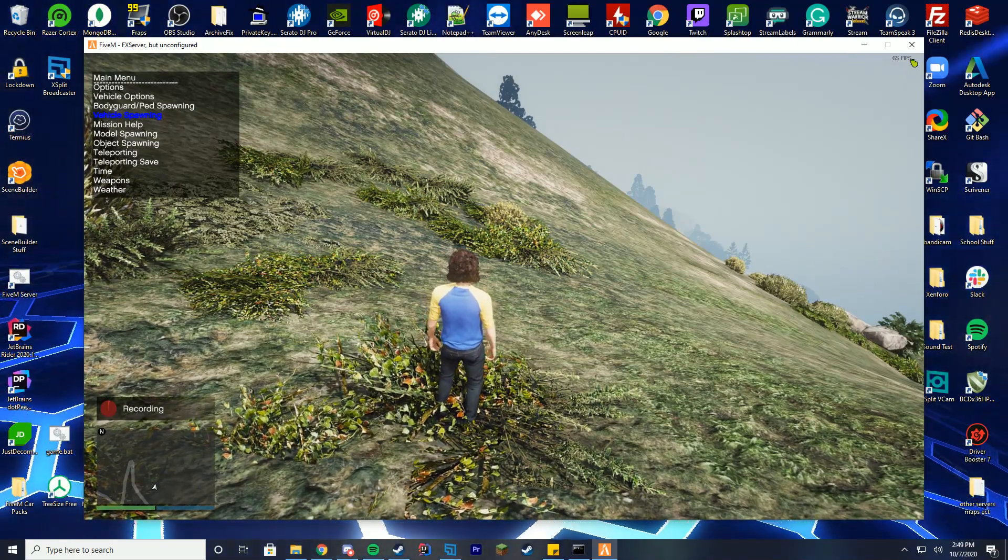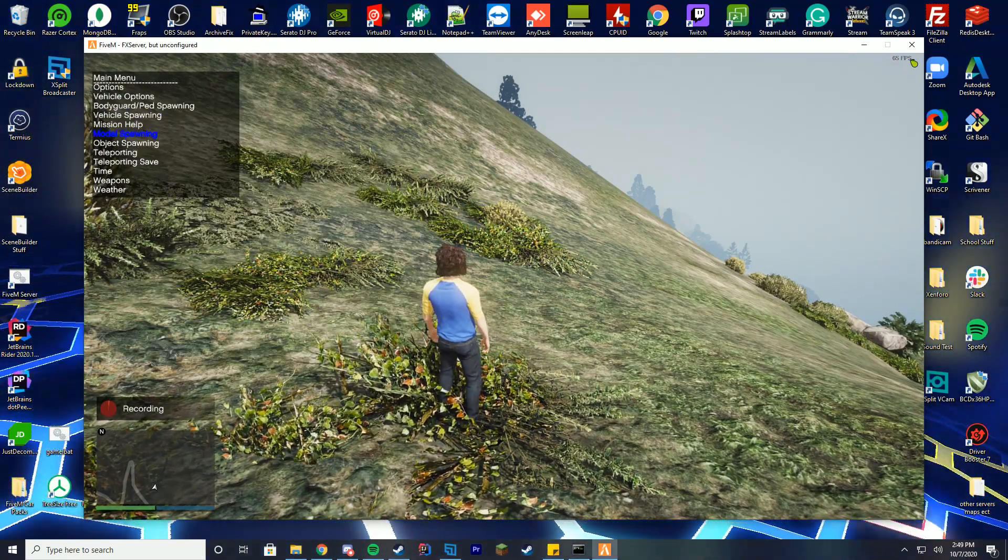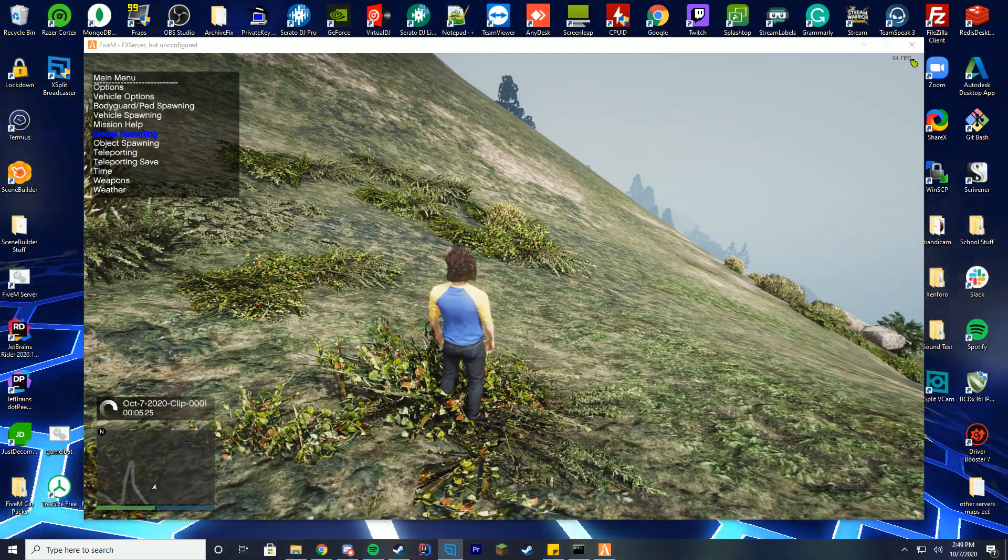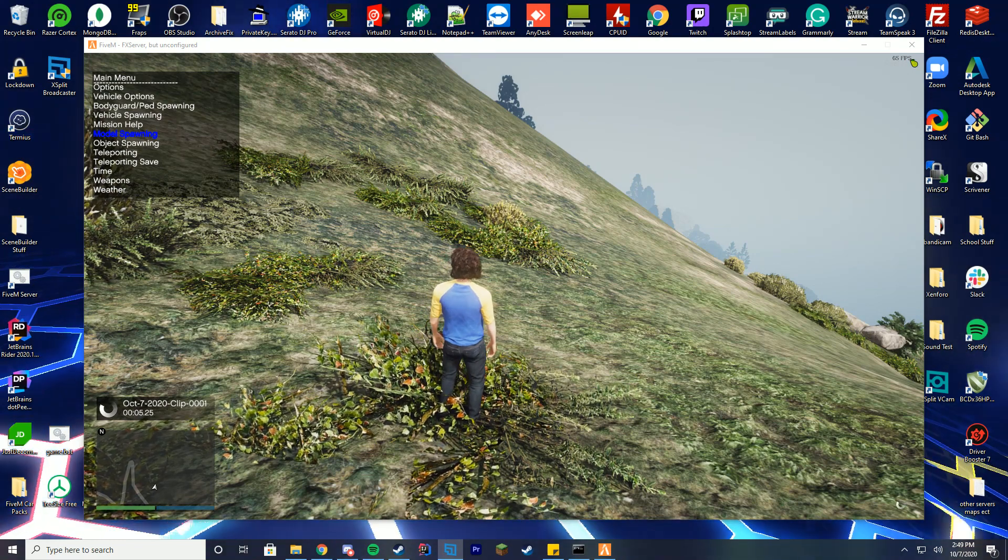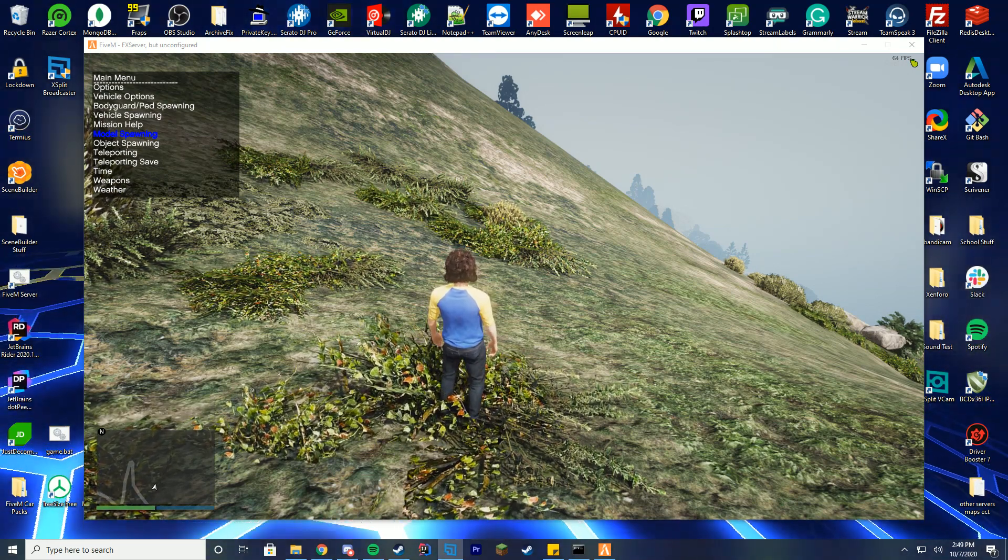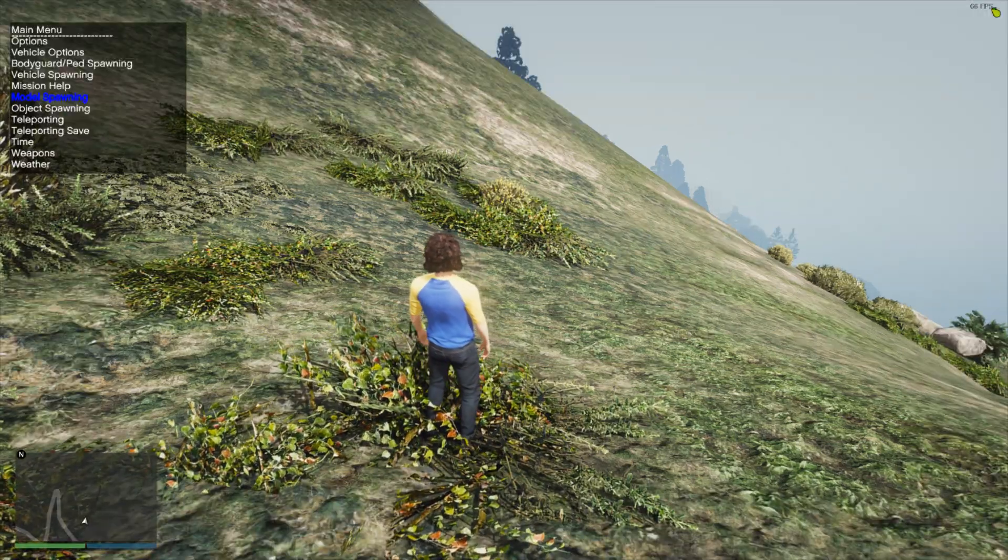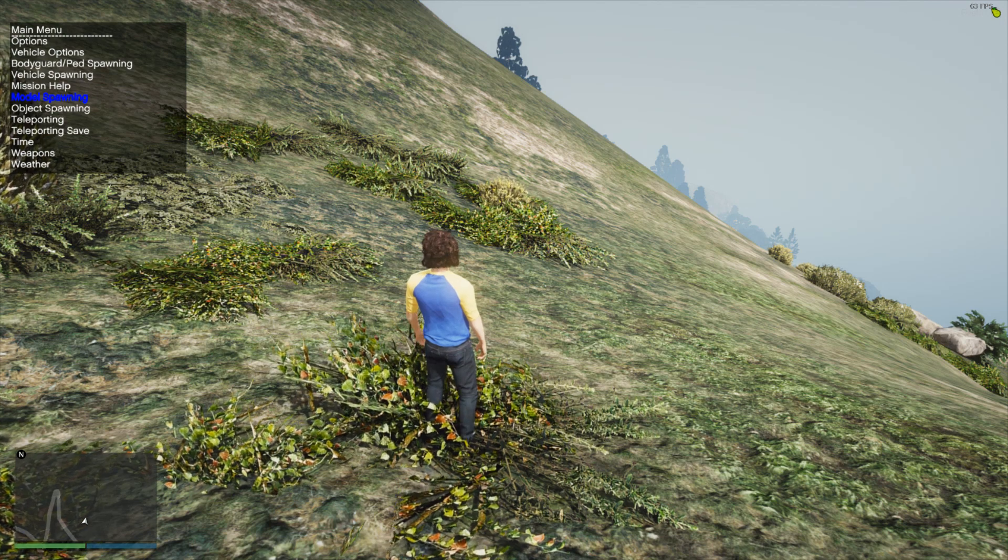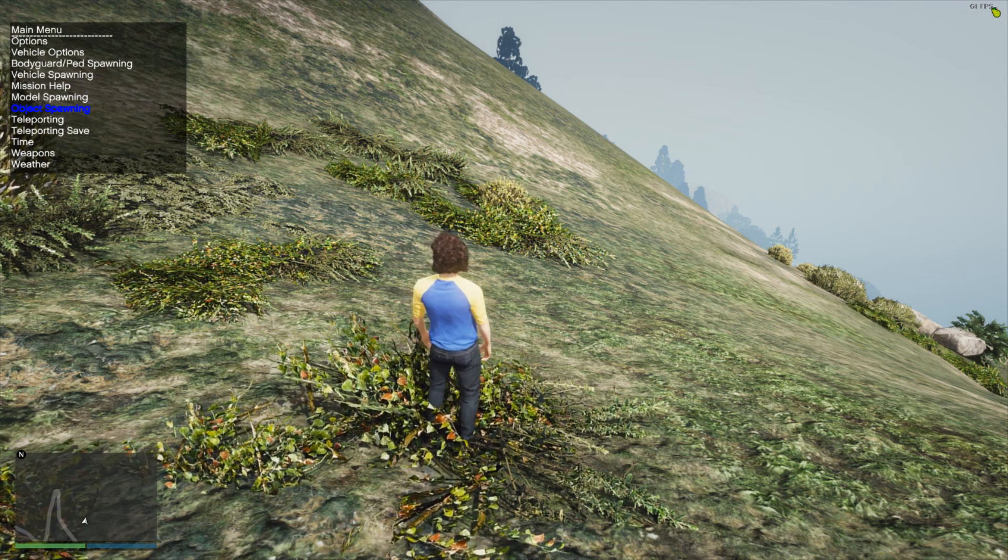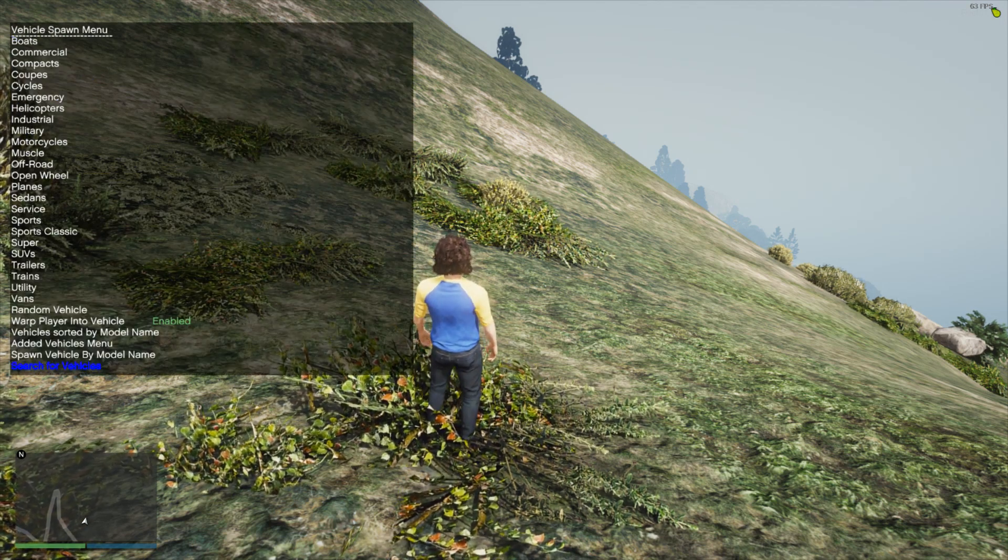We're going to go over to the spawn vehicles menu. Don't exit out like I just did there. I'm actually going to make this full screen so it's a little bit easier for all of you to see. We're going to go over to the vehicle spawning menu, go all the way down to the bottom where it says search vehicle by model name.